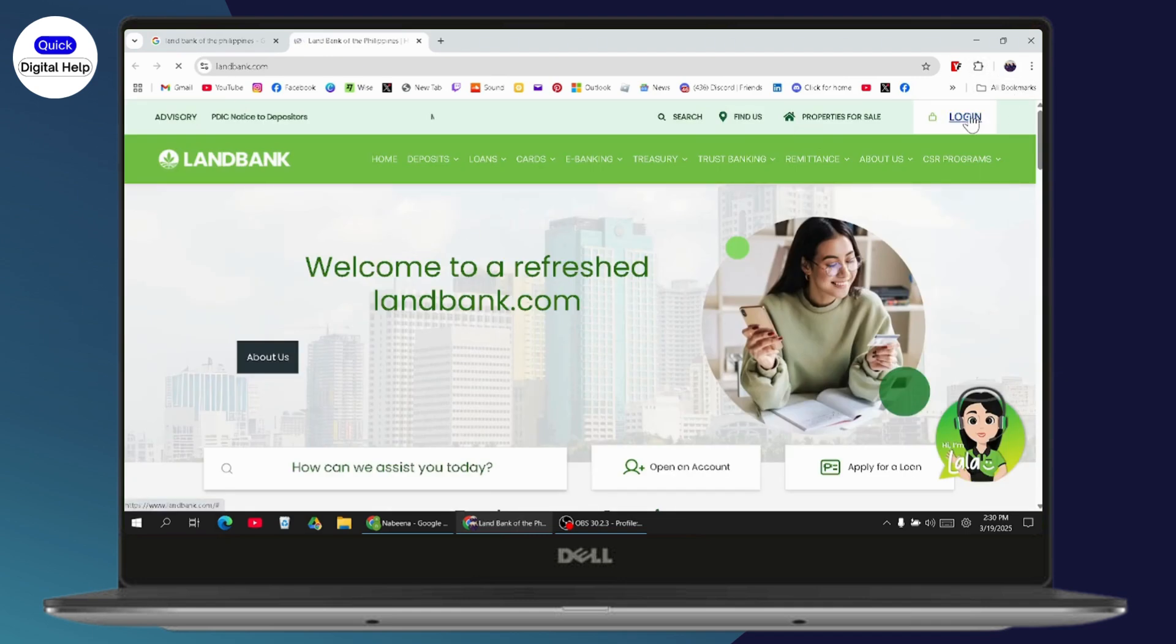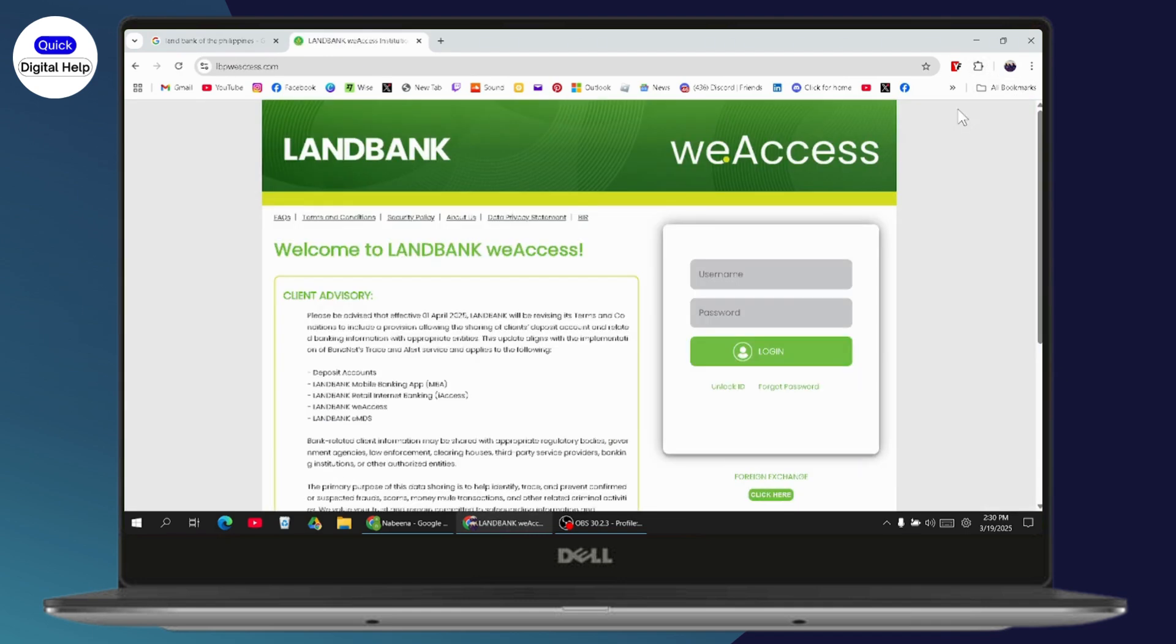Once you click on login, it will take you to the login interface where you can enter your username and password. But if you don't remember your password...